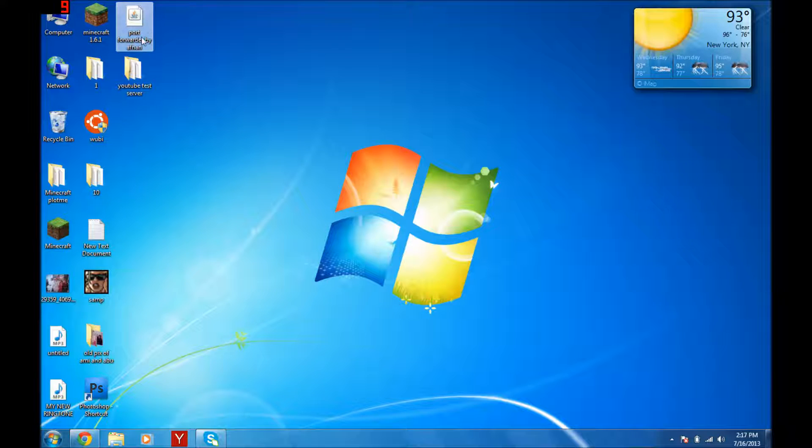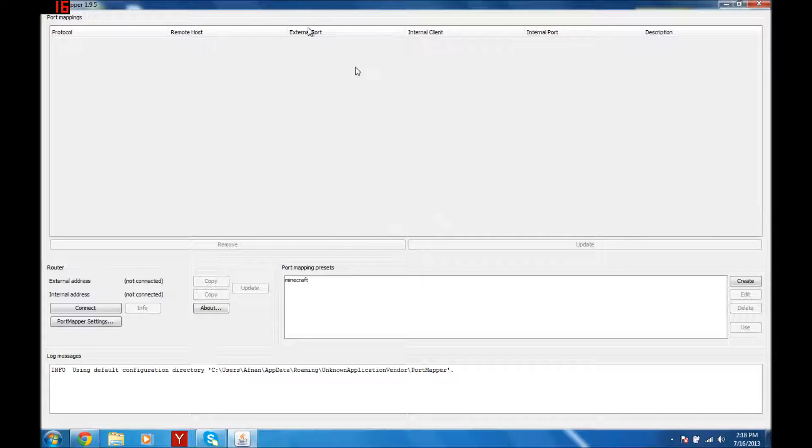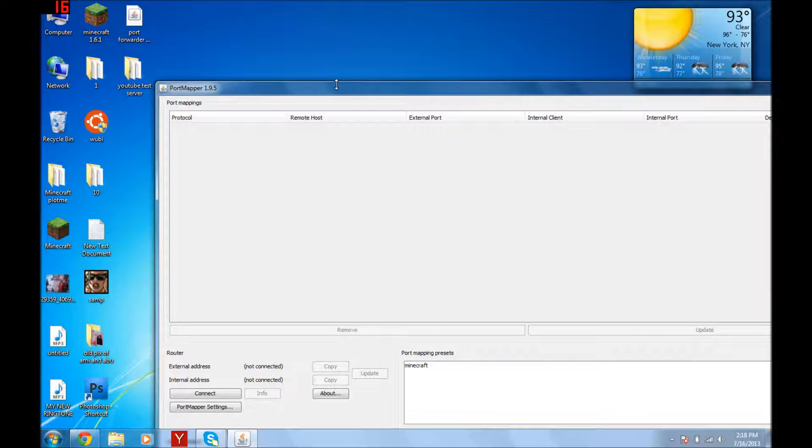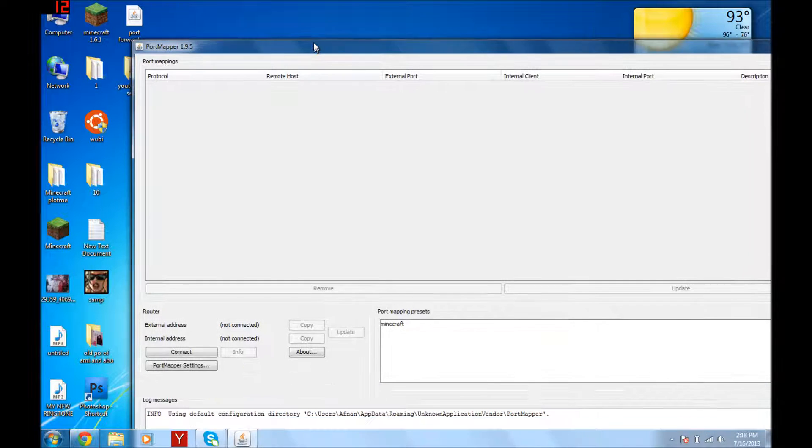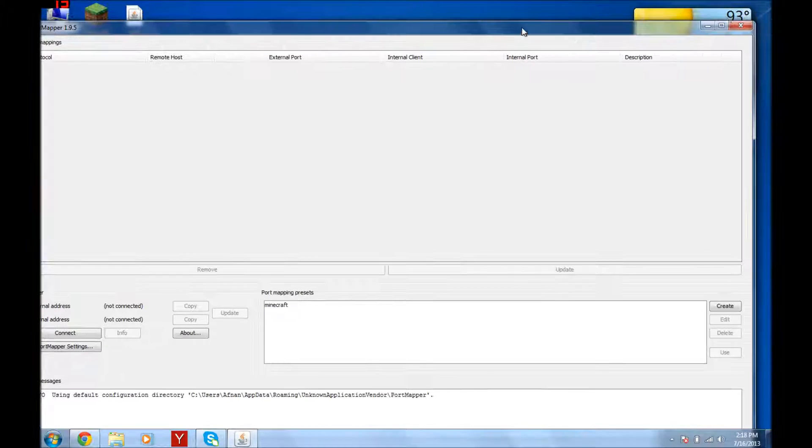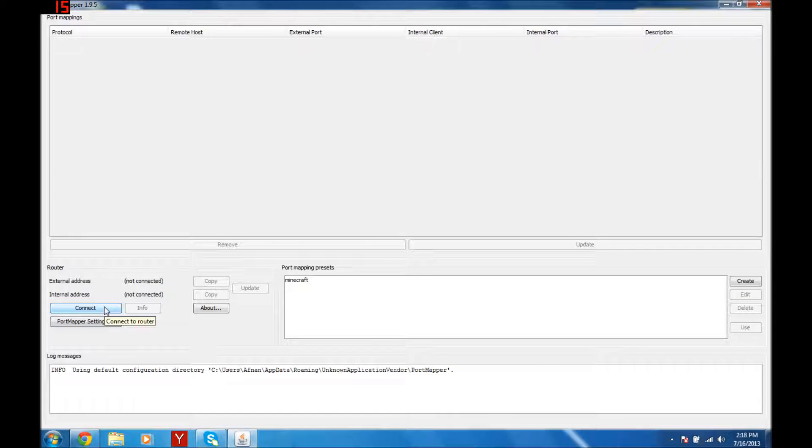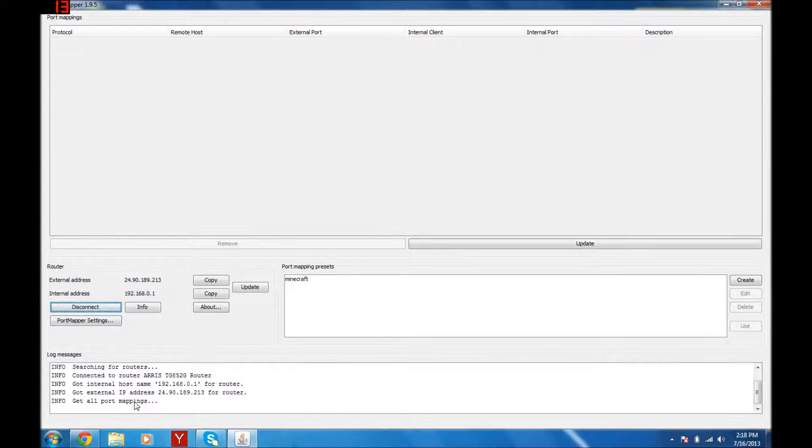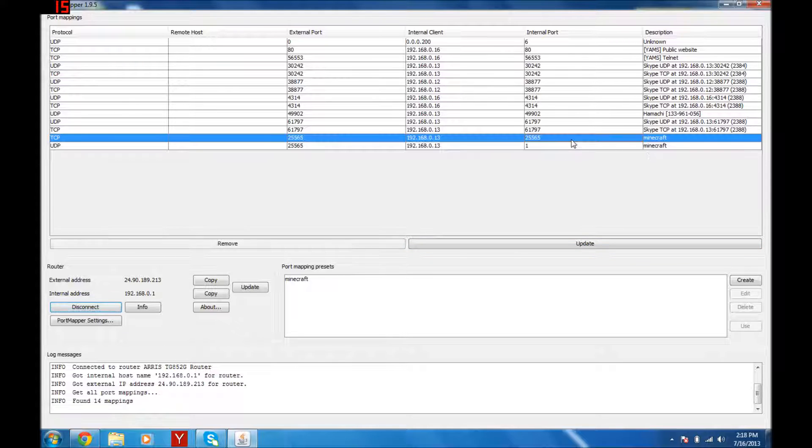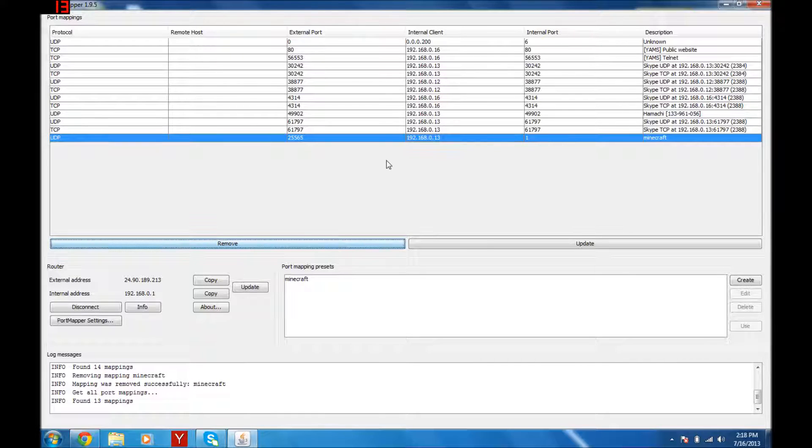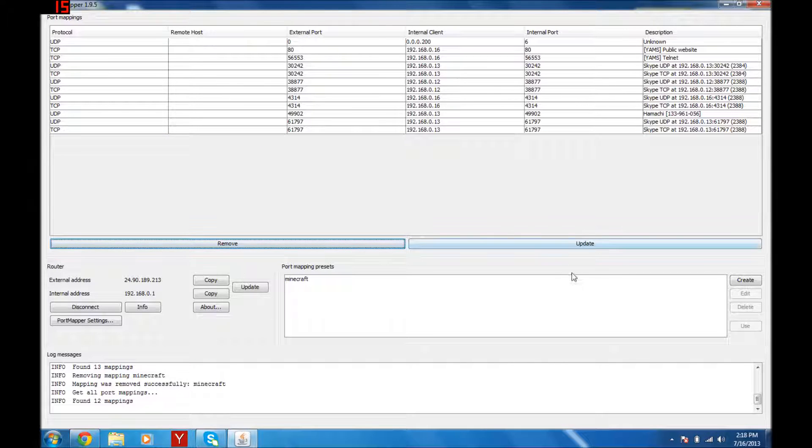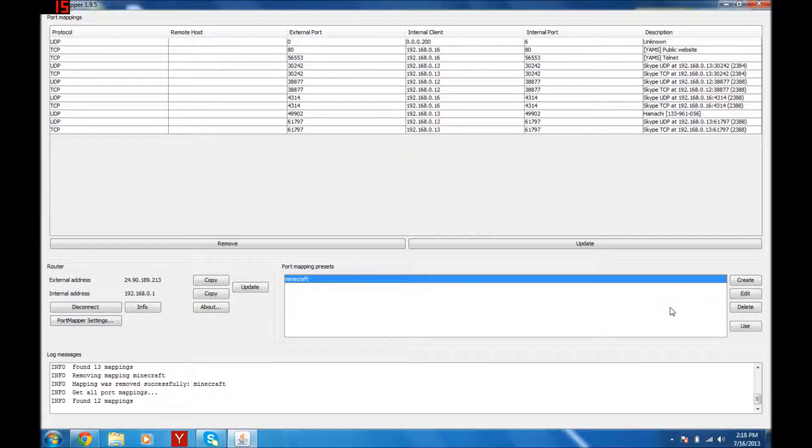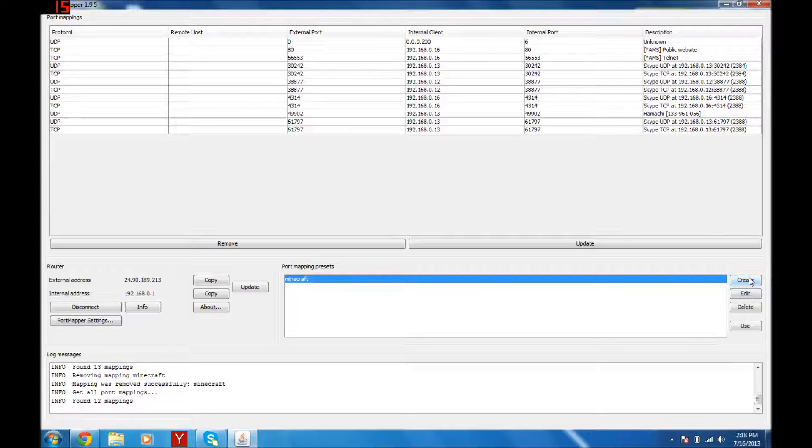I already made a server for this video. So anyways, this is the main application. First thing you're gonna do is click Connect. Searching for routers... Alright, as you can see it's my router, Aries TG852G. Right now I have not port forwarded any of these, so what you're gonna do is click Create.